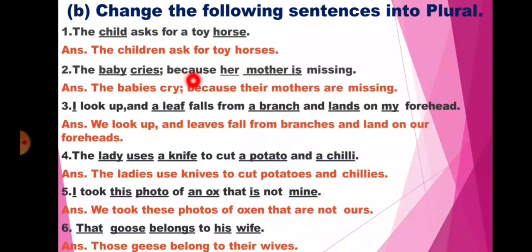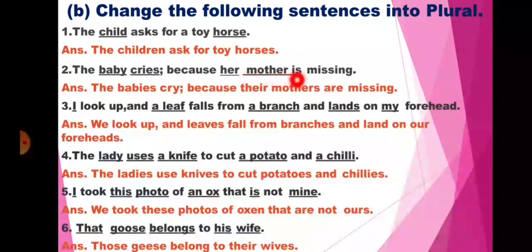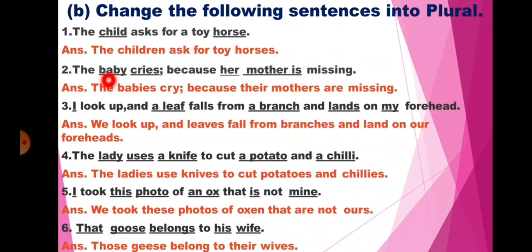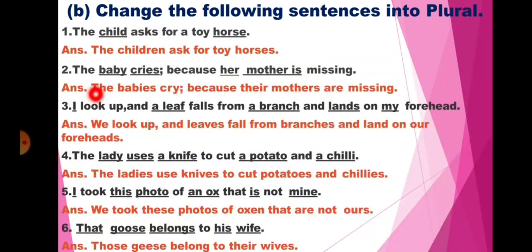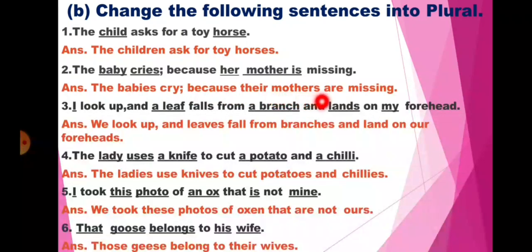Second: The baby cries because her mother is missing. So here baby will change into babies, cries into cry, her mother into their mothers, and is into are. The answer will be: The babies cry because their mothers are missing.